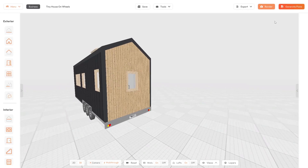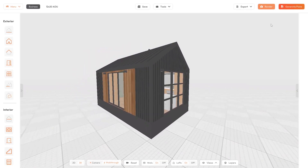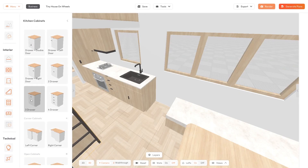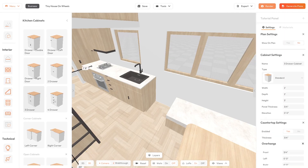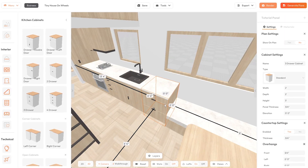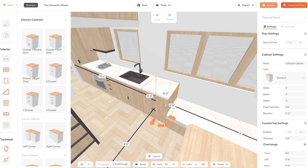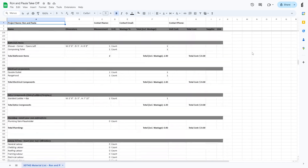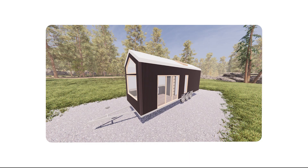3D Tiny House Designer is the only software purpose-built for tiny homes on wheels, sleepouts, ADUs and container homes. The intuitive 3D drag and drop software enables you to design any tiny house in a few hours and generate PDF plans, material lists and renders with one click. Now let's have a look at how 3D Tiny House Designer works.